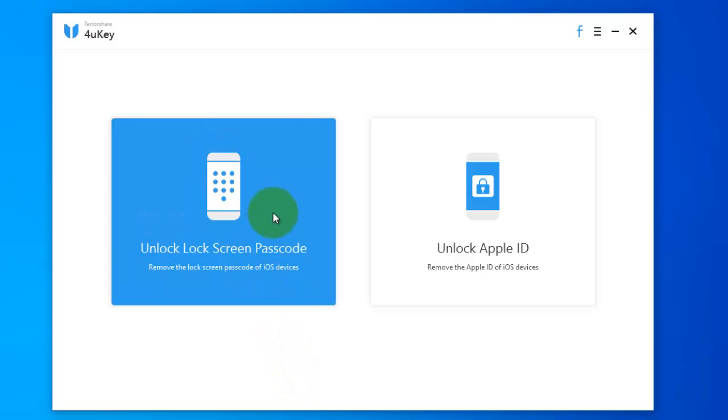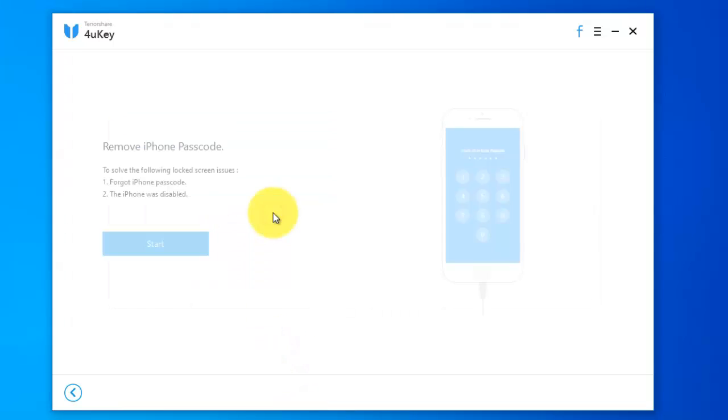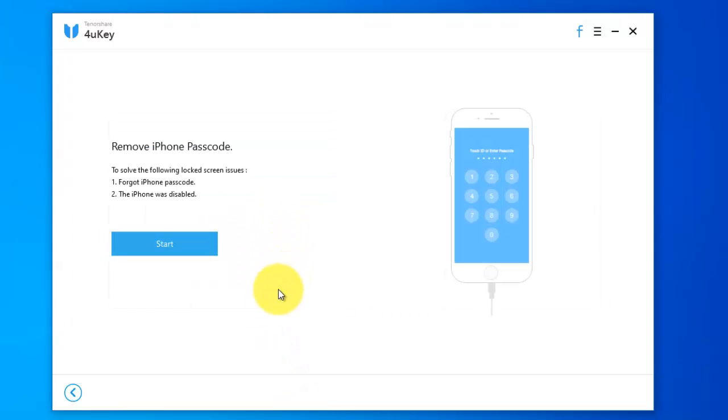Remove the lock screen passcode of iOS device. Before clicking on start, I'd like to mention this process will remove all data from iPhone. Click start.